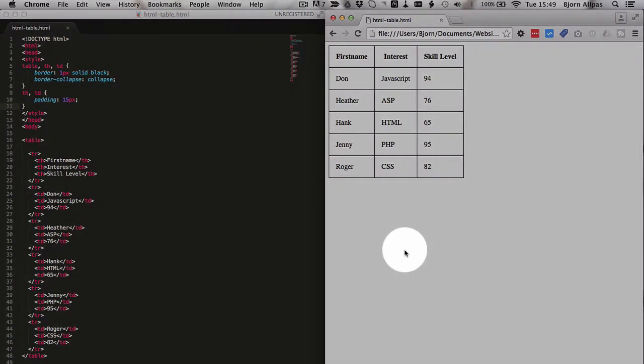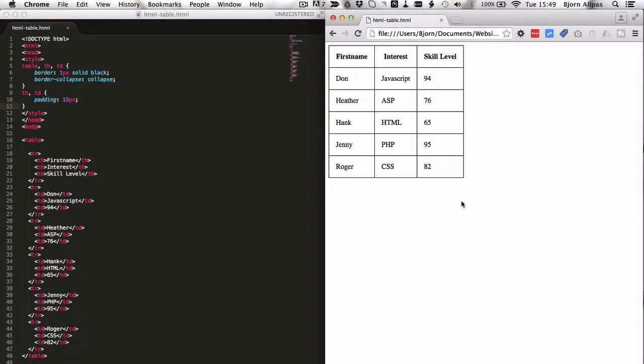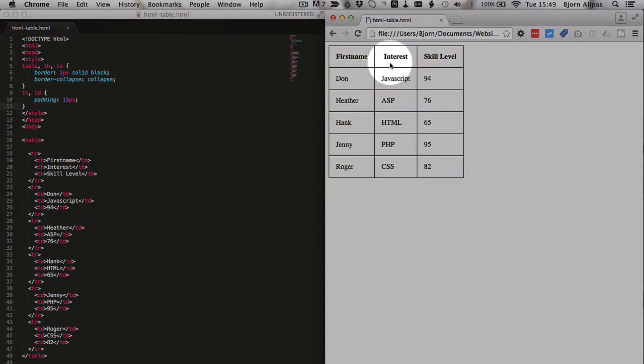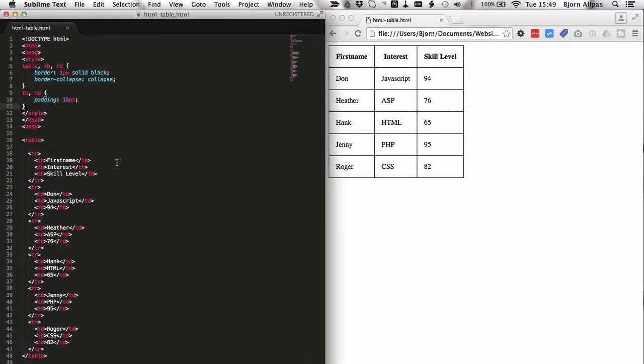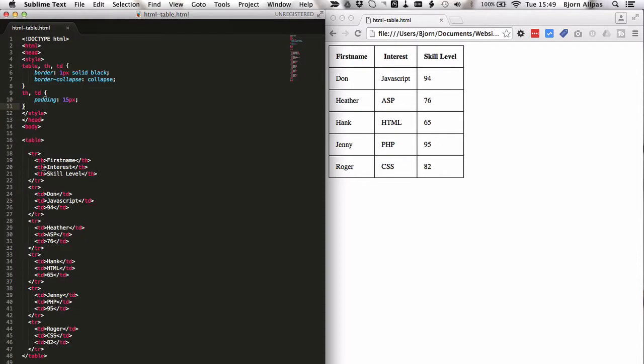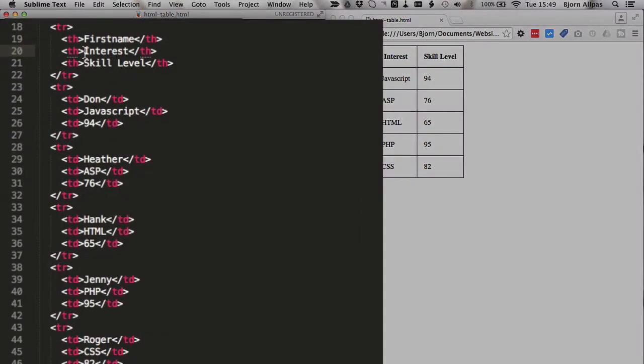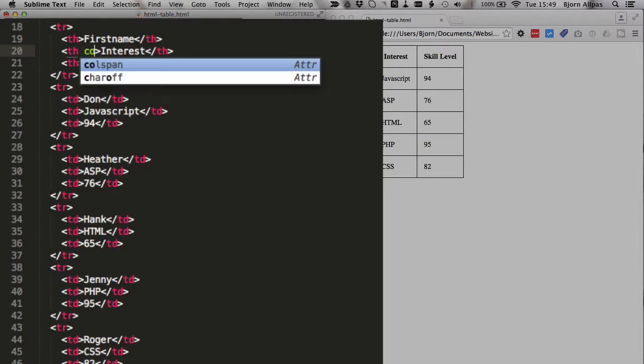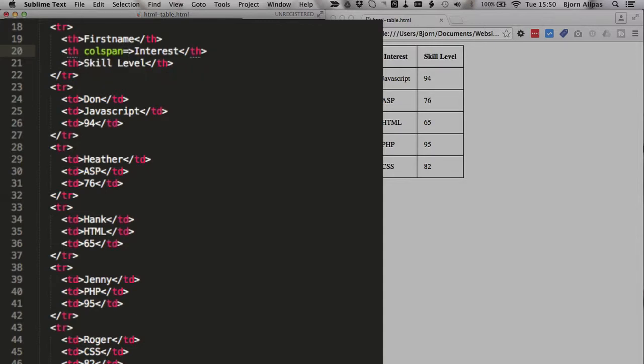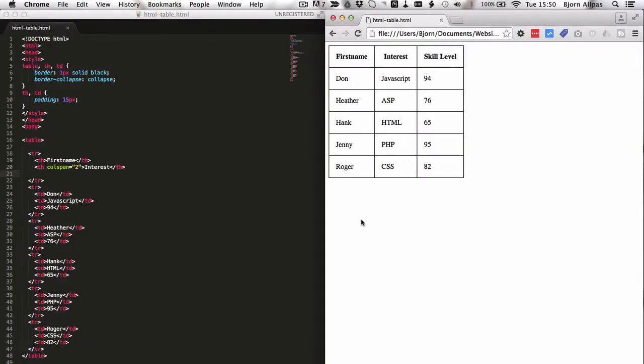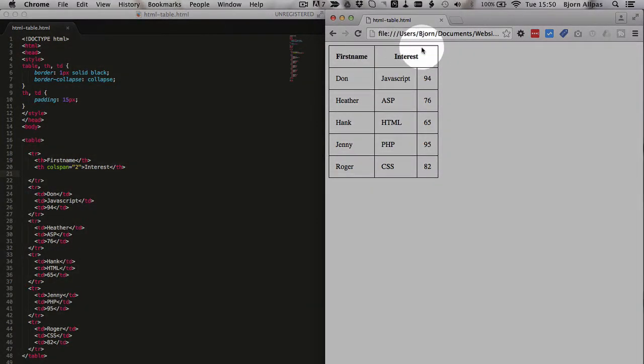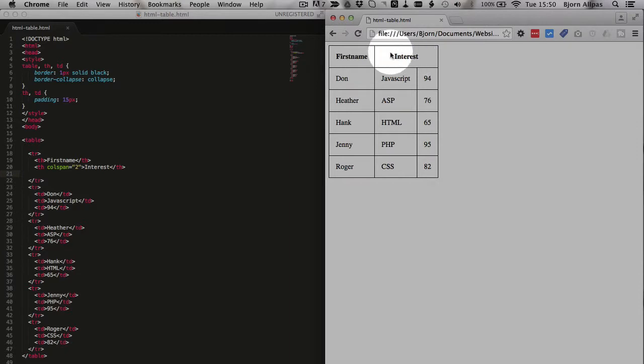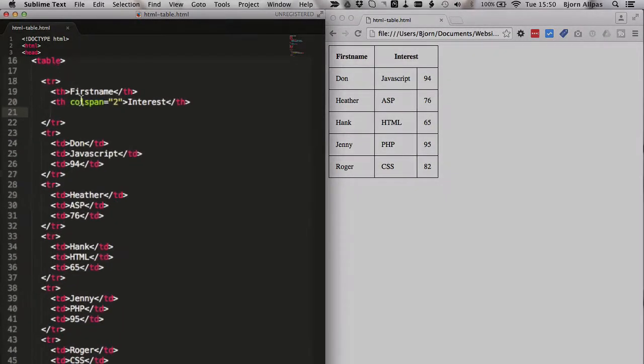And if that is the extent of the table that you need, you can stop right now. But if you want to do some special stuff, for example, we could have this interest cell span both of these cells. So there will be no skill level, we just have interest across here. And the way you do that is we go into the th for the interest, into the table heading tag for the interest entry, and we type in colspan, which is the attribute for column span, equals, quotations open, quotations closed, and the number two in between them. And then we want to delete skill level. Save the file, refresh it, and now we have interest being the heading for both of these columns.